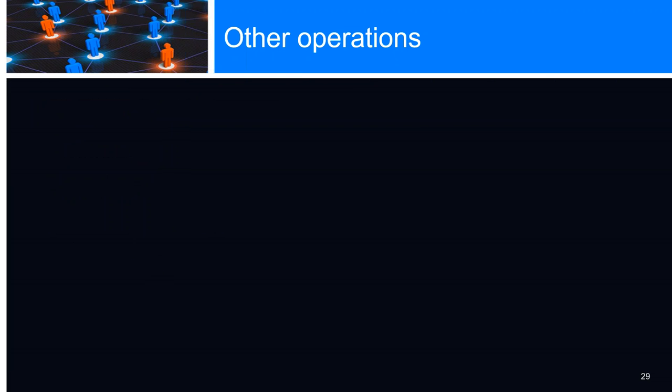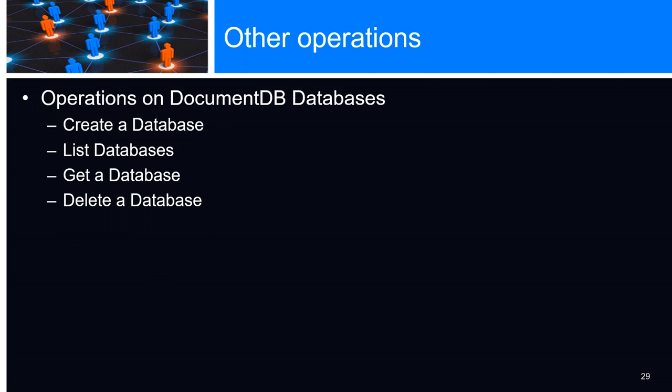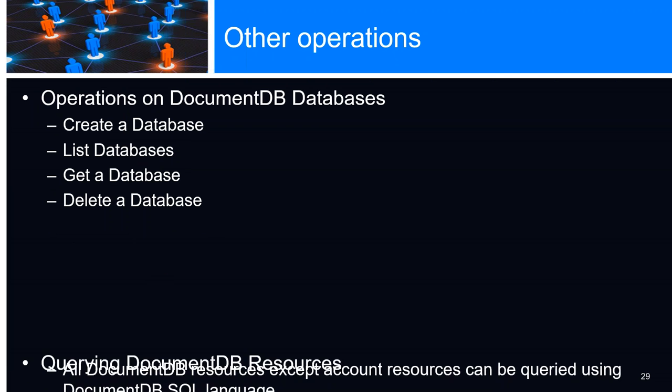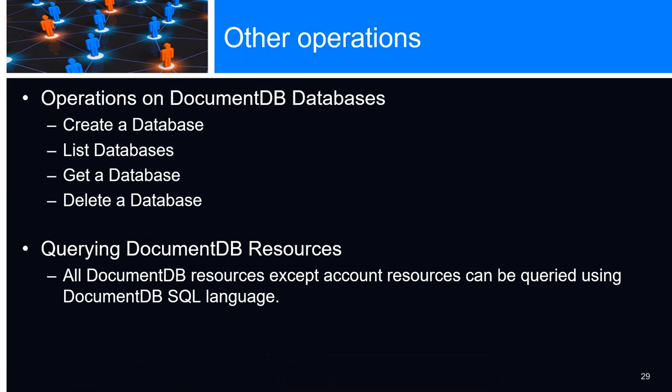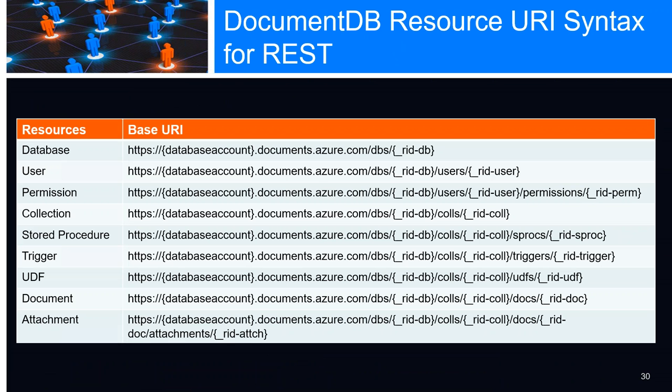Other operations on DocumentDB databases - we can create, list, get, or delete a database. Querying DocumentDB resources - all DocumentDB resources, except for account resources, can be queried using the SQL language. This is a list of the URI syntax for REST - the database, user permission, the collection, the stored procedure, document, and attachments.